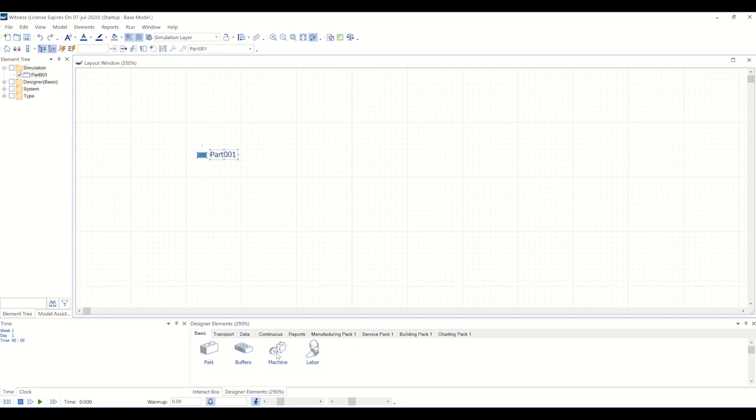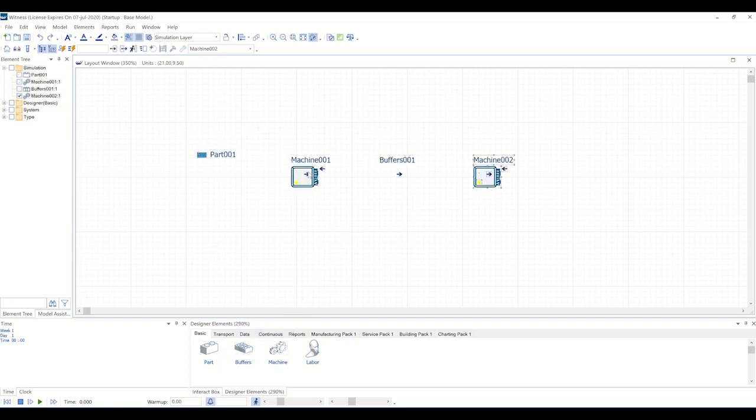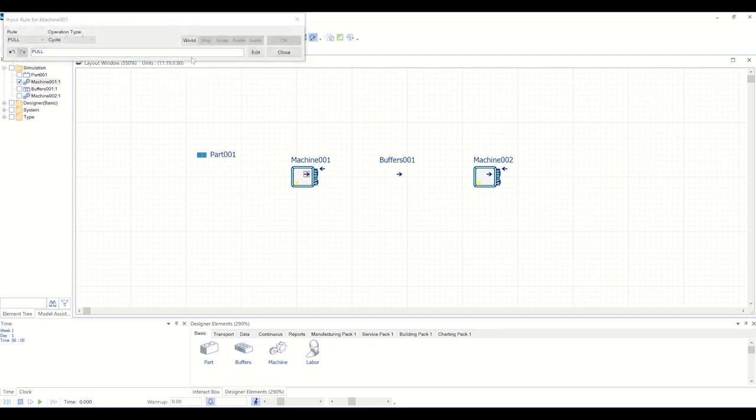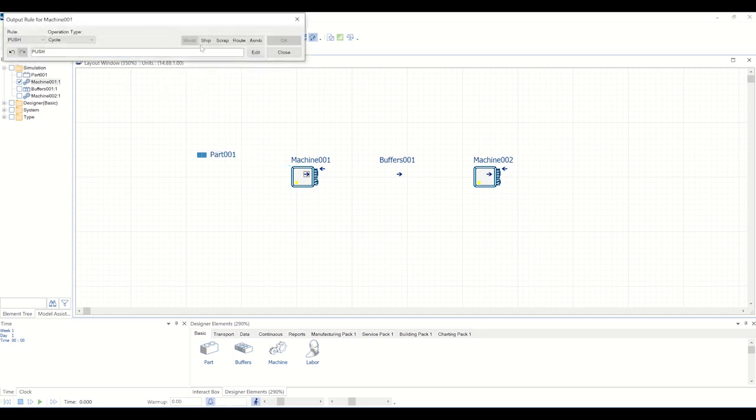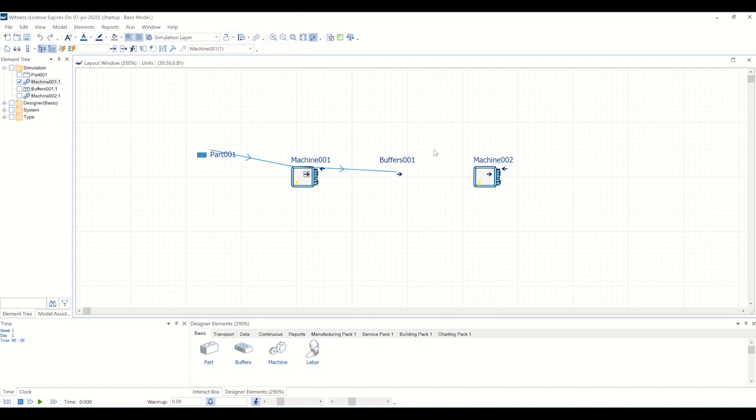The building block style of Witness allows you to quickly build up your physical, logistical, and abstract processes. This drag-and-drop process enables models to be built and adapted quickly.